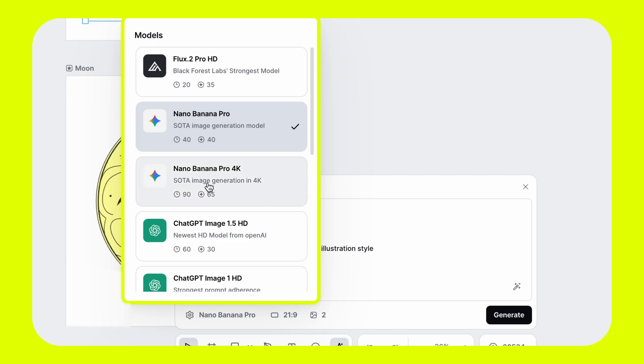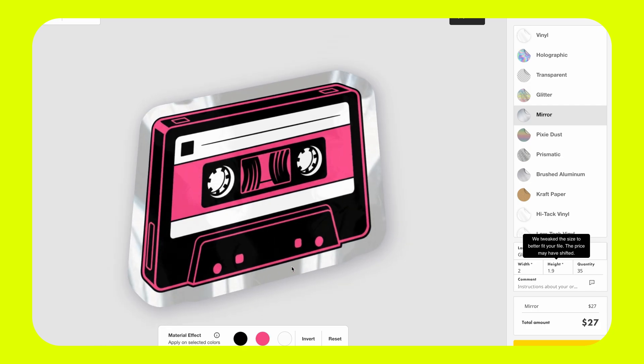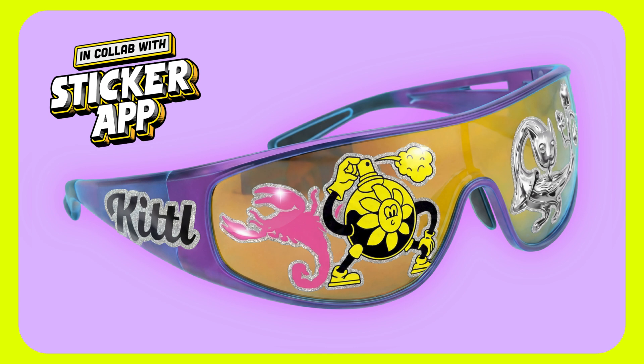Everyone loves a good sticker, but what makes a good sticker? More importantly, how should you set up and design a sticker so it can get printed and still look good? What kind of finish should you put on it? Do you need a white or black border or not? I'm going to cover all of that in this video, showing you helpful tools in Kittle to make unique stickers and set them up for an app like Sticker App.